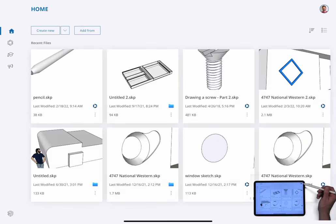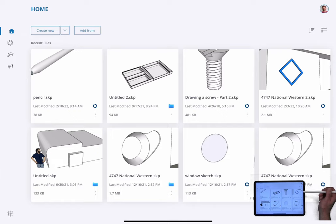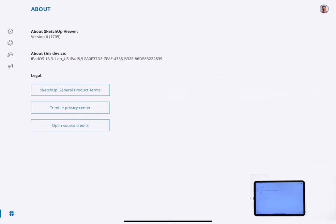The top right corner is a link to your account, which shows who you are logged in as right now. Clicking that will show you. And then in the lower left, you have an option to see about this version of SketchUp.